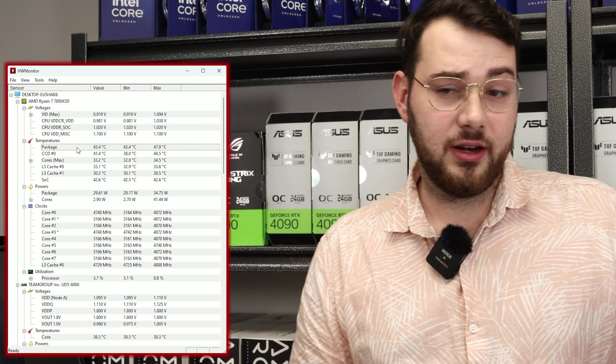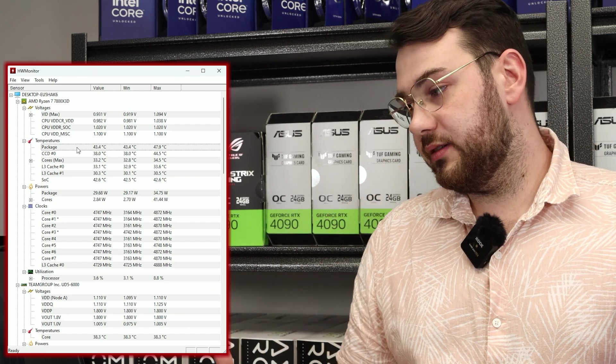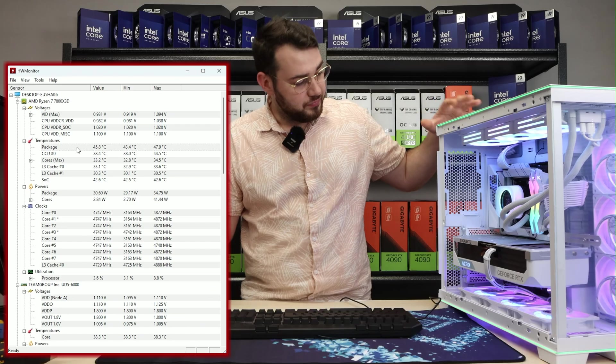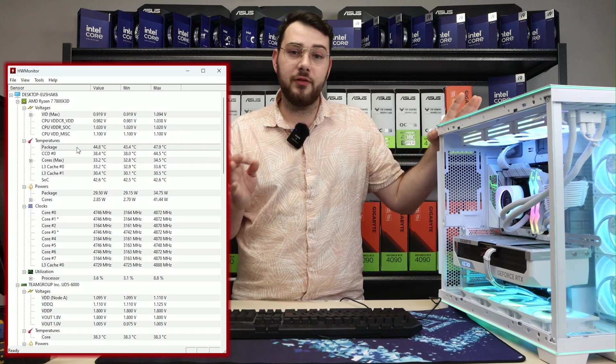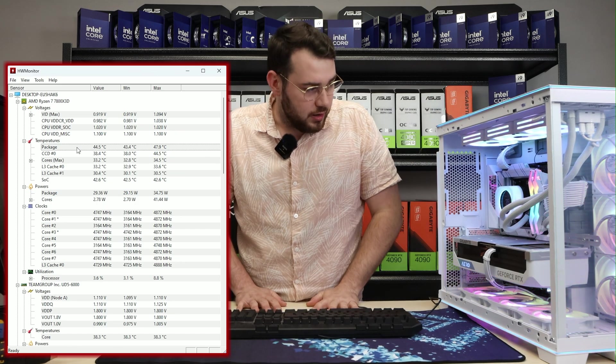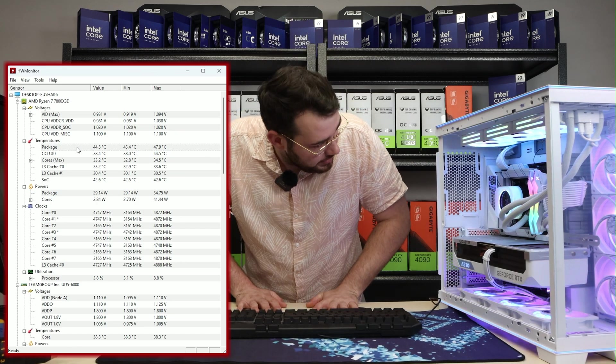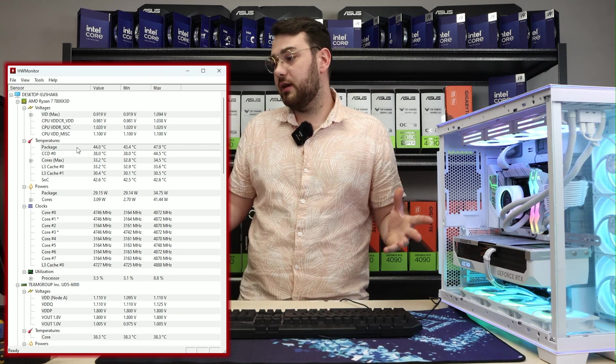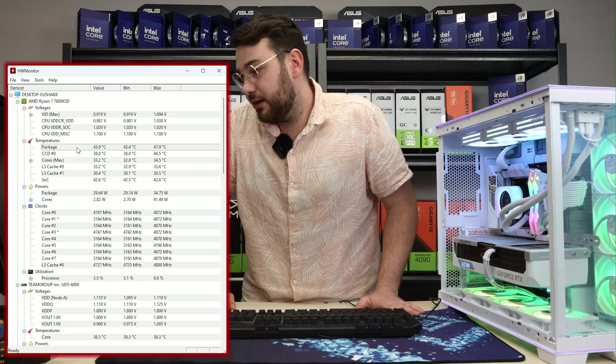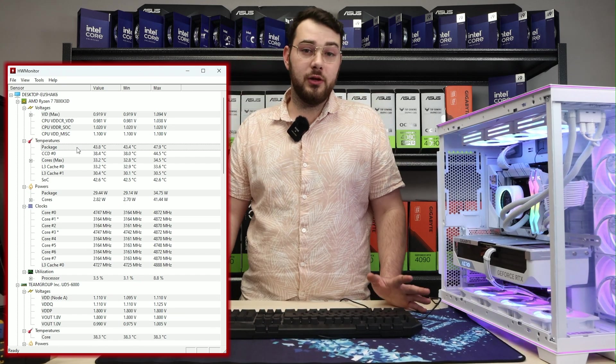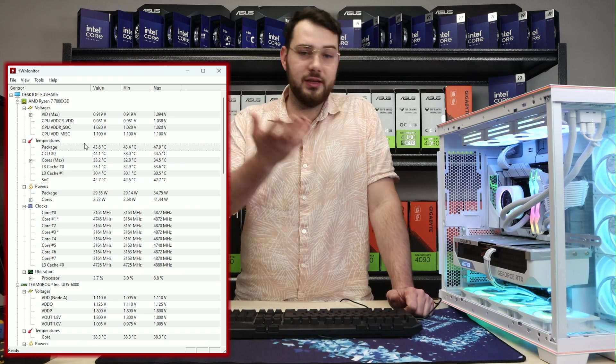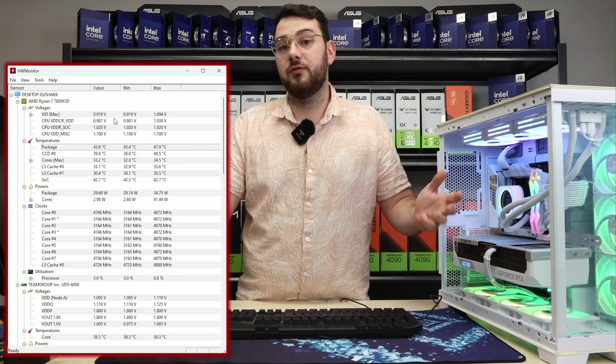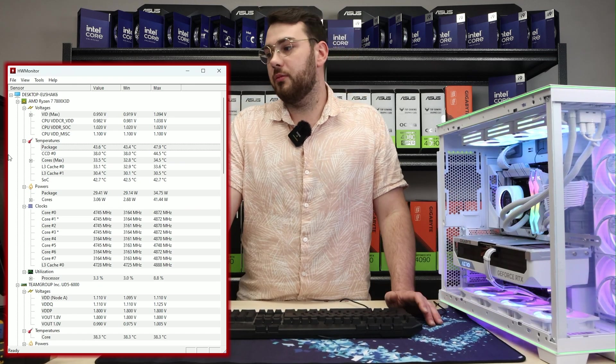This is a 7800X 3D so it's also being cooled by a Corsair H150i LCD. Whether that is a high or low idle temperature, I think it's okay. It could be a little bit cooler, but I mean it is the Corsair H150i so it should be doing its job.